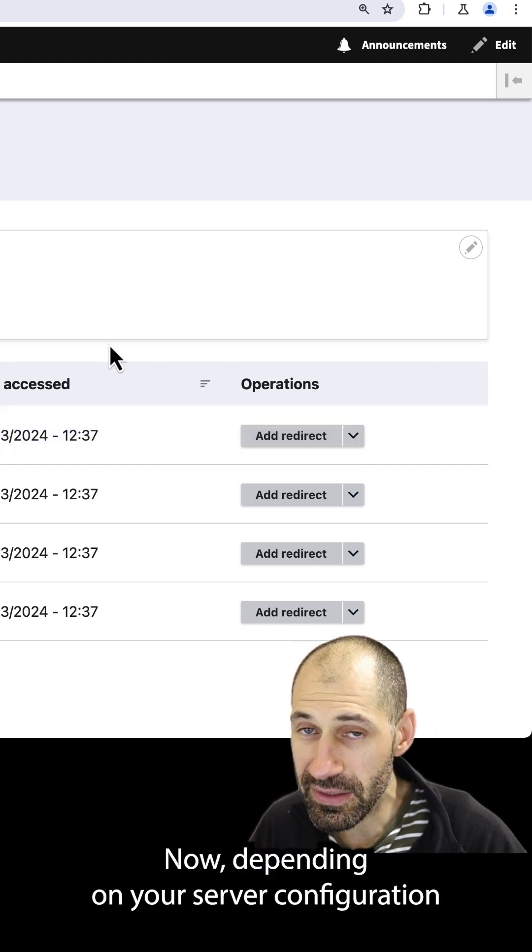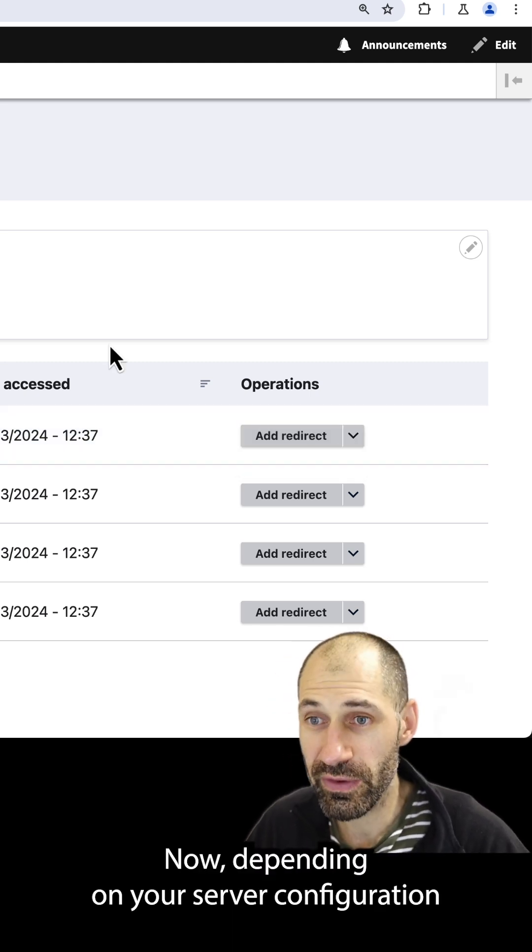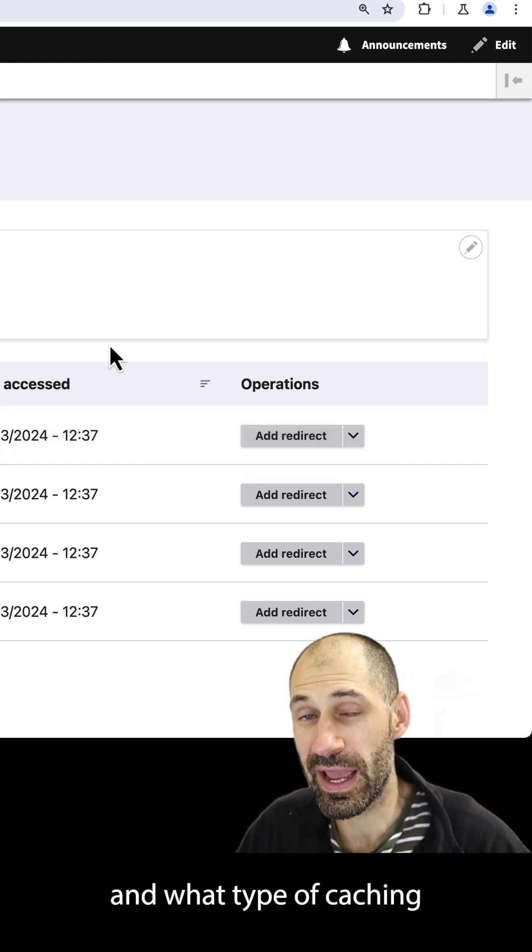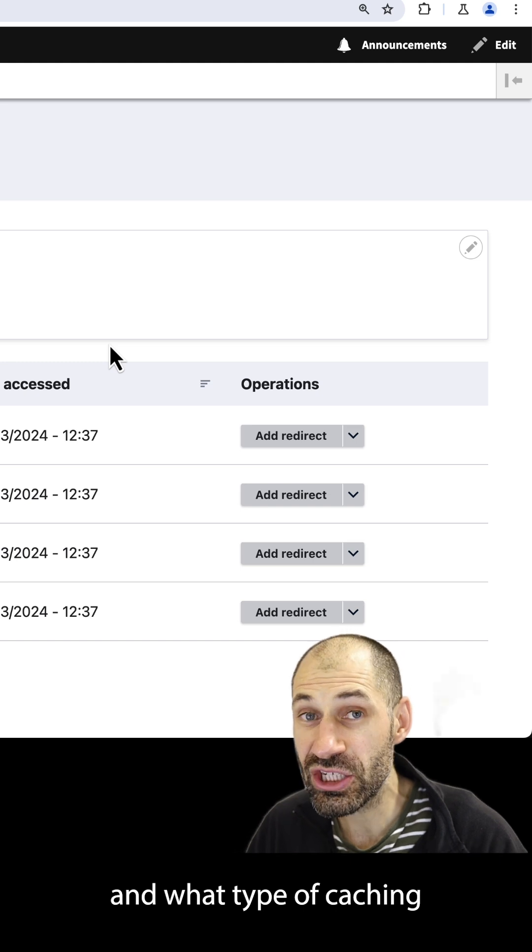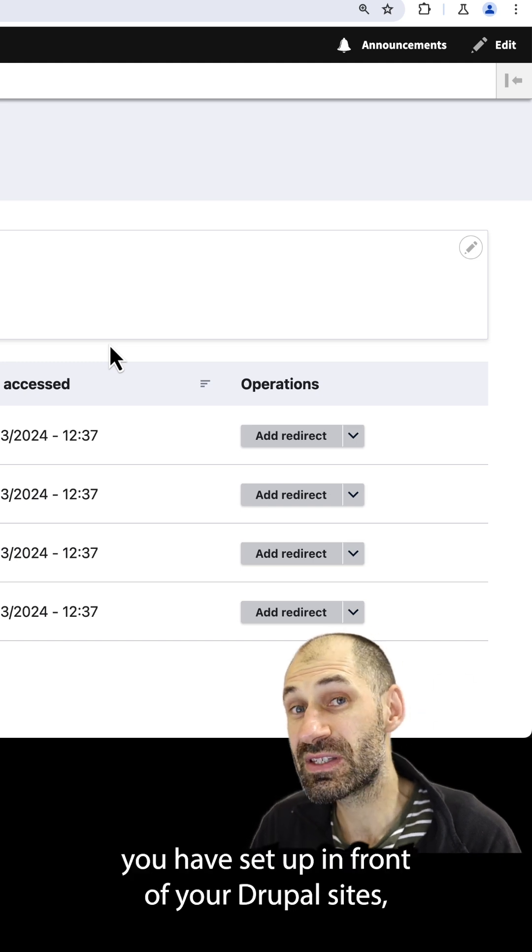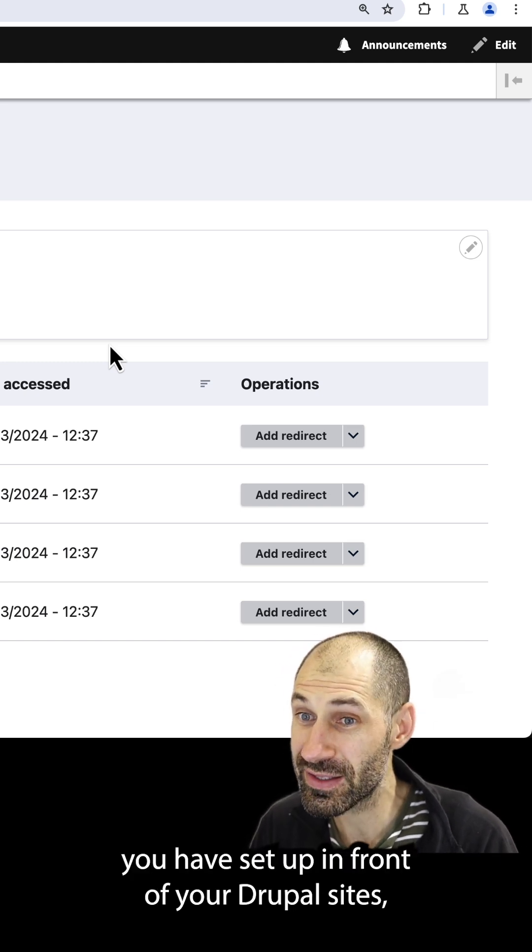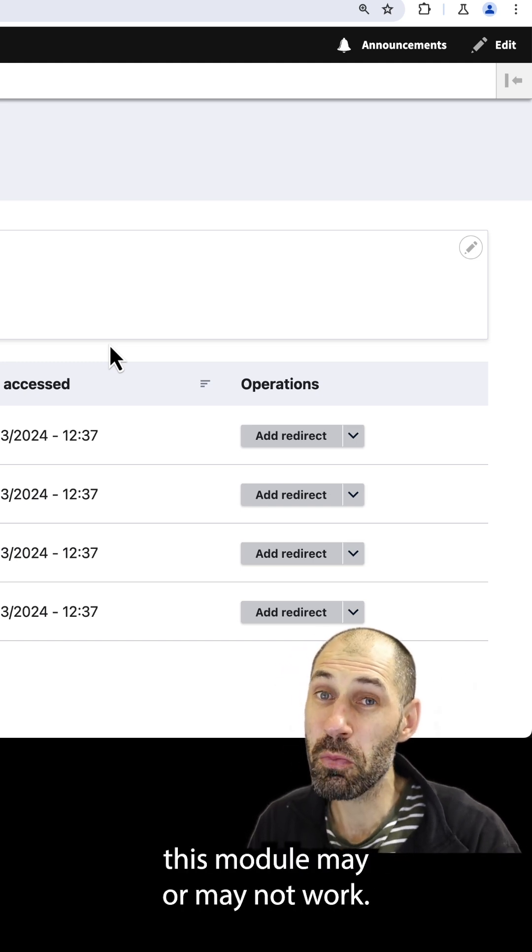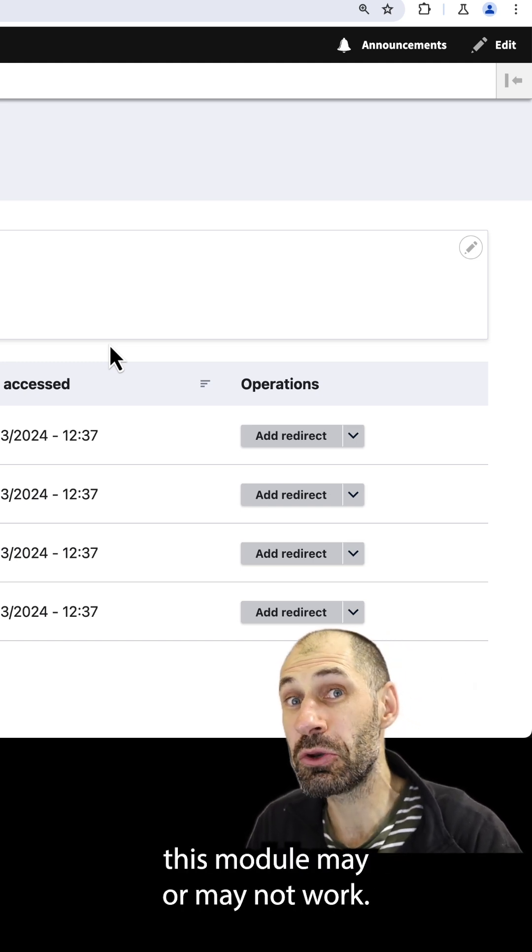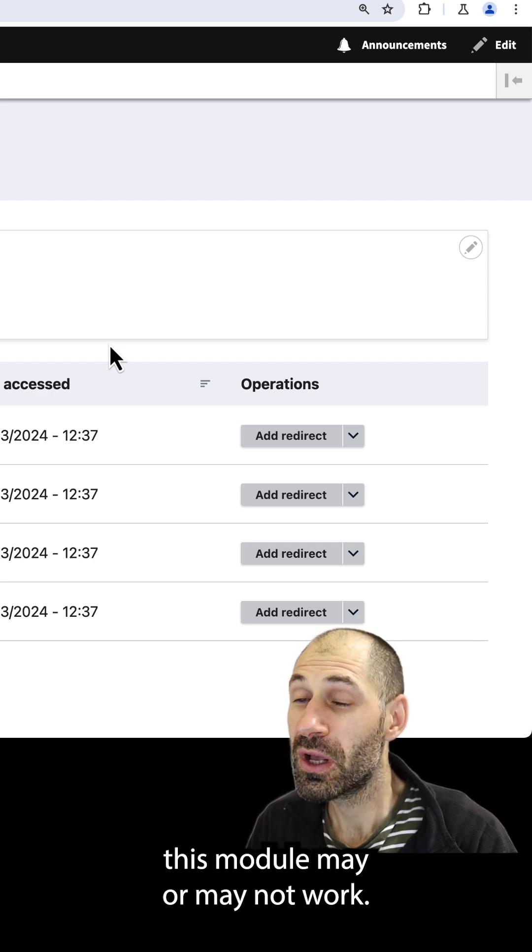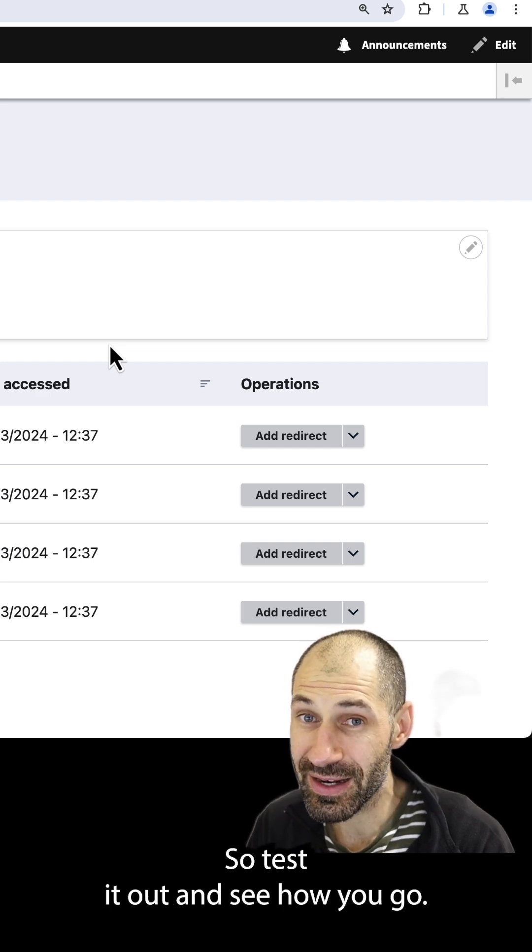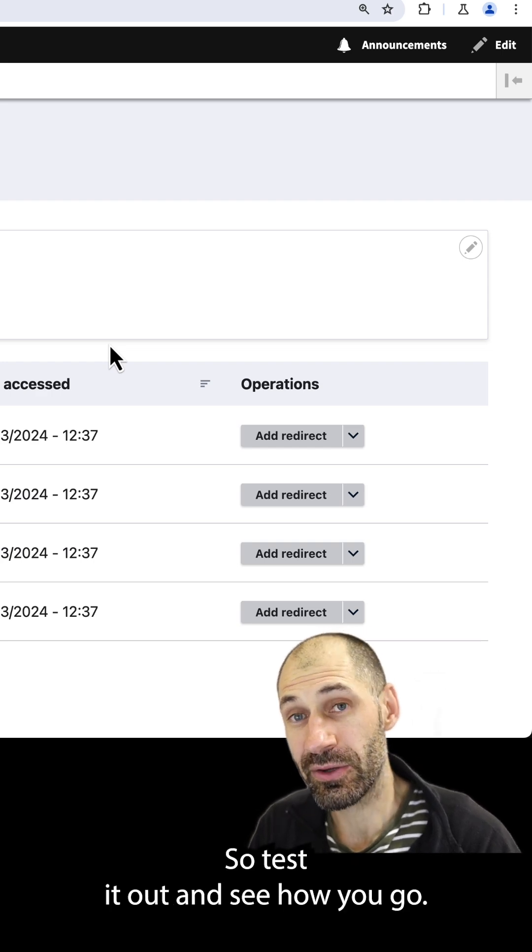Now, depending on your server configuration and what type of caching you have set up in front of your Drupal sites, this module may or may not work. So test it out and see how you go.